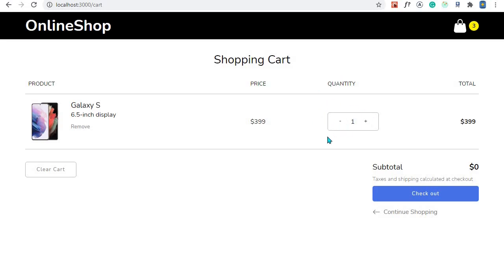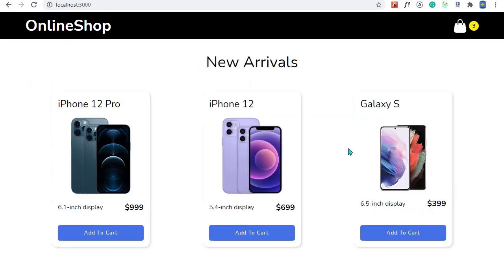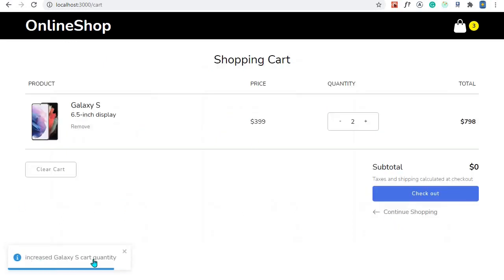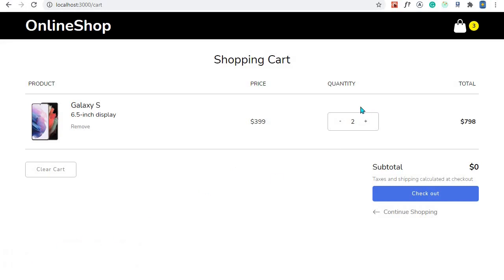In the next episode we'll work on cart quantity — we'll be able to increase and decrease the quantity. Technically we've already implemented increasing quantity, because if we add Galaxy S again we get 'increased Galaxy S cart quantity' and now there are two. We'll just hook that addToCart action creator to the plus button and it will always increase the cart quantity. That's it for this video and I'll see you in the next one!